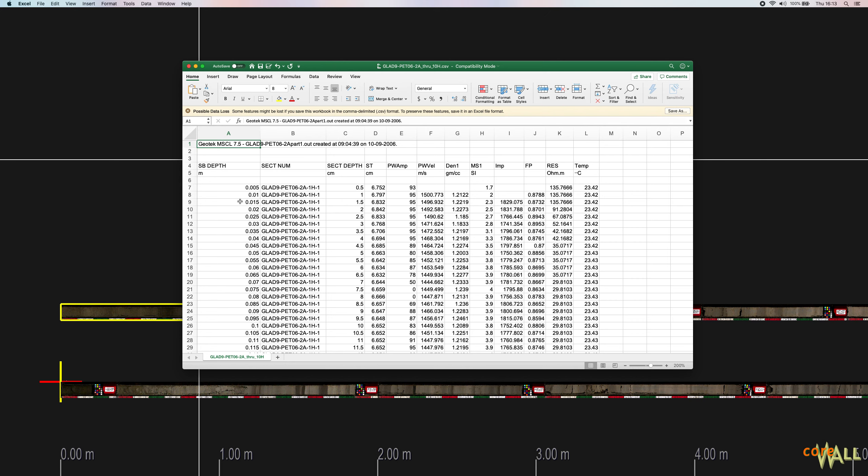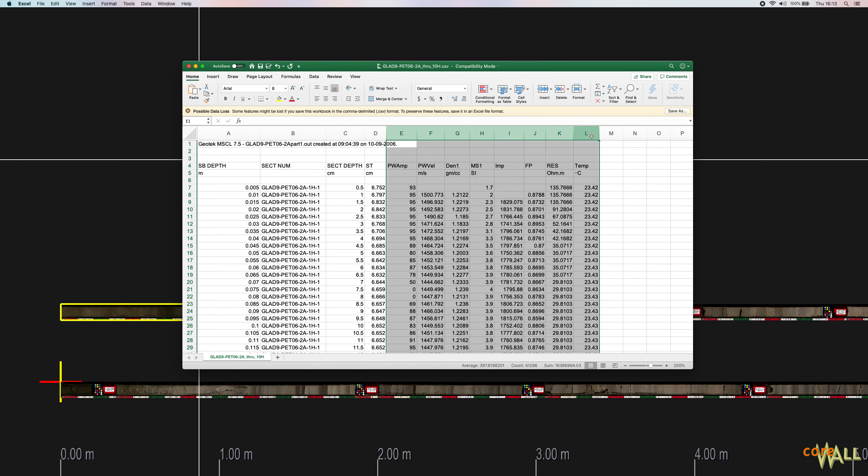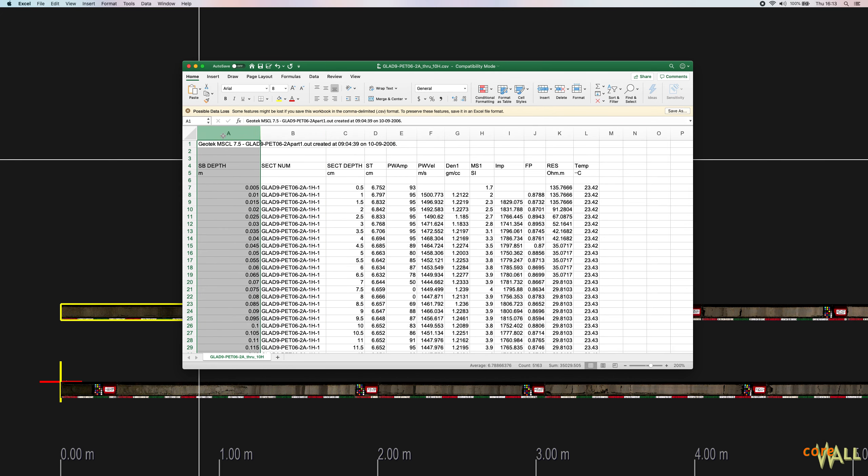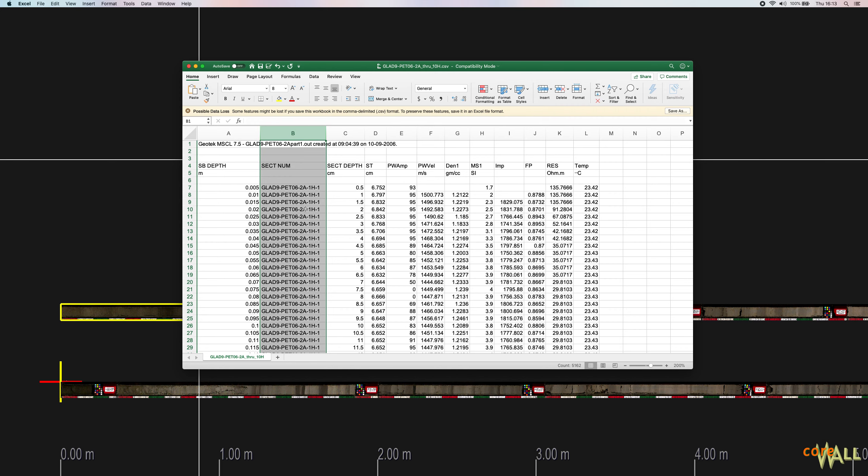Your data file must include at least one column of numeric data. Here I have eight of them. It must include at least one column with depths. We actually have two different columns with depths. And it must include one or more columns identifying the core section from which each data point was collected. So I have that column here.